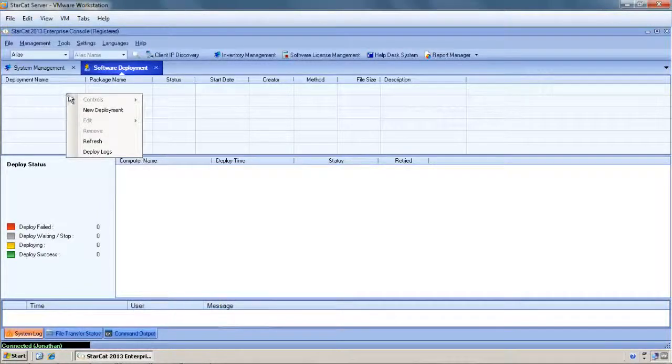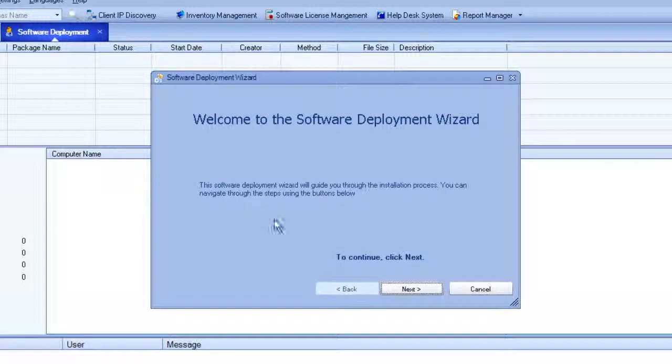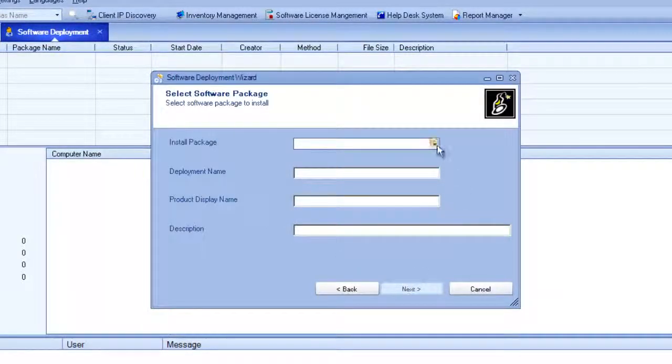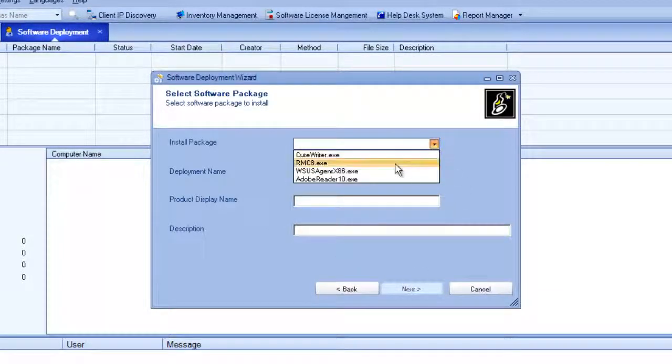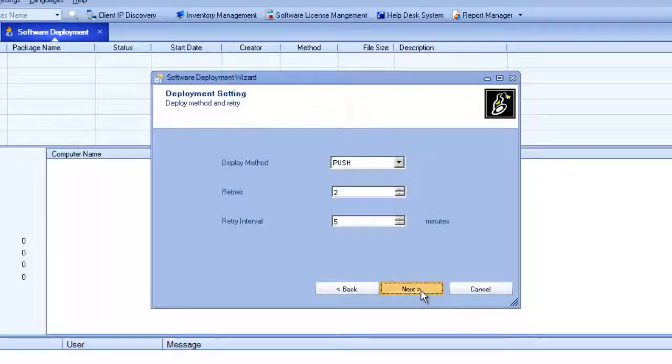So I'll go ahead and add a new software deployment and it gives me a wizard to walk through. We'll basically install the Adobe Reader again to a larger group of users. Now let's walk through this wizard.